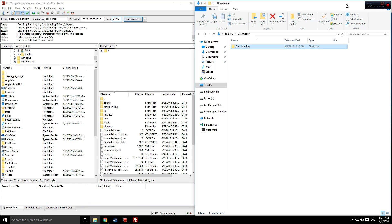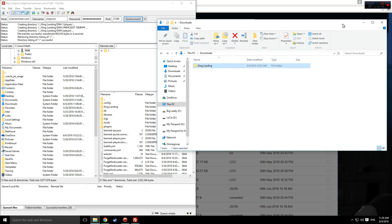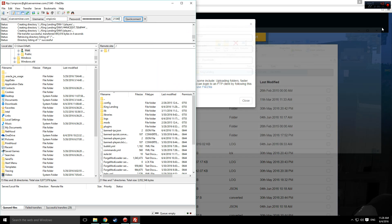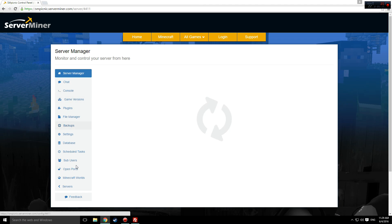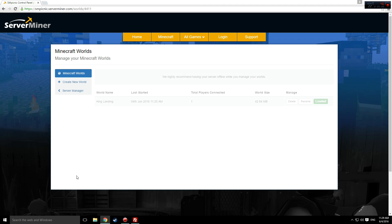This process might take a while, but once it is done, as you can see, Minecraft world's manager is registering it.